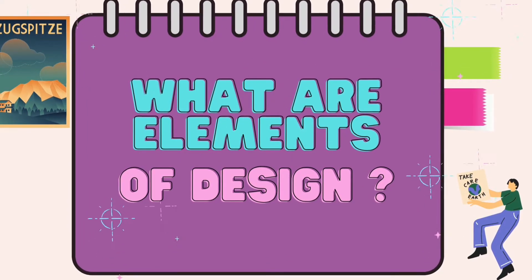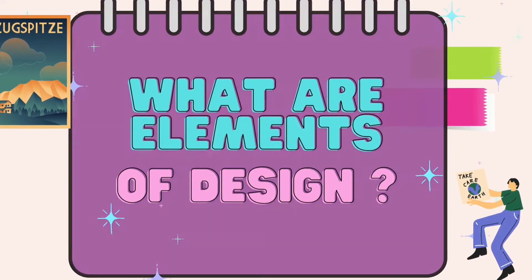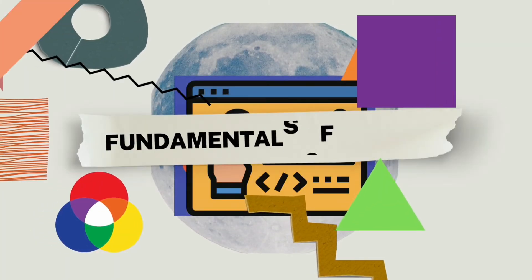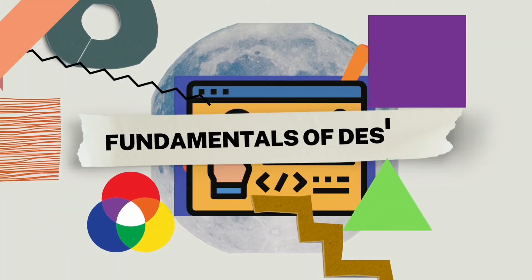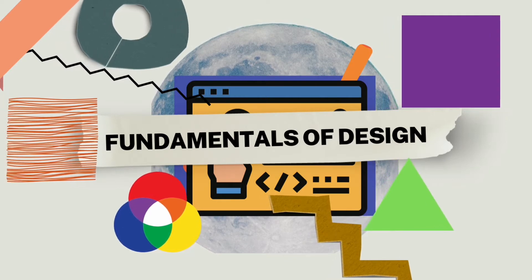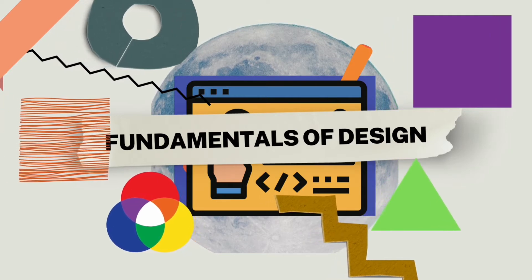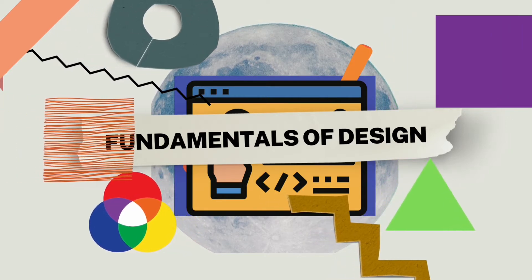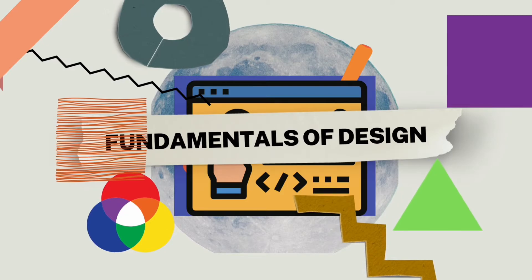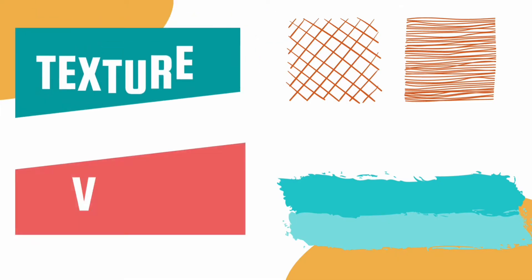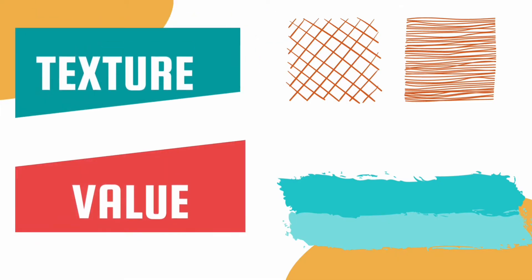Elements of design are different parts that the artist combines together to make a good design. They are also referred to as the fundamentals of design. Such elements include line, which is also known as points, shapes, form, texture, value, and lots more.